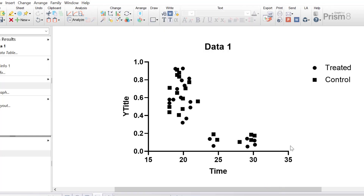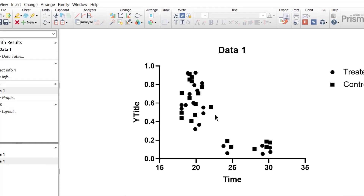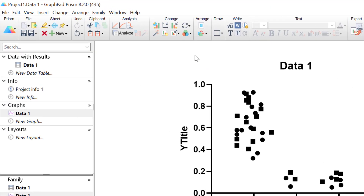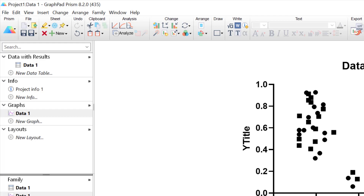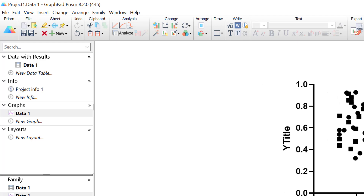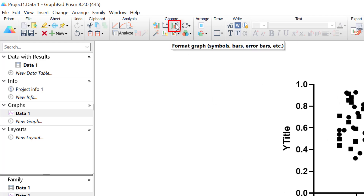As with any graph when you first start you may wish to change the colours. The easiest way is by using the change colours button at the top, which is explored in more detail in a separate quick tip video tutorial. Instead I'm going to fine-tune the appearance by going to the format graph button at the top to open up the format graph window.